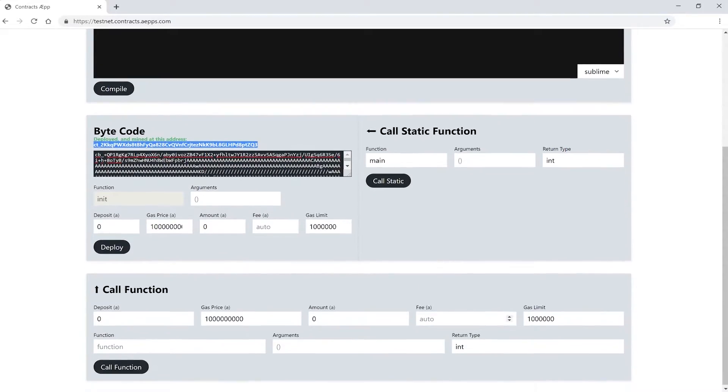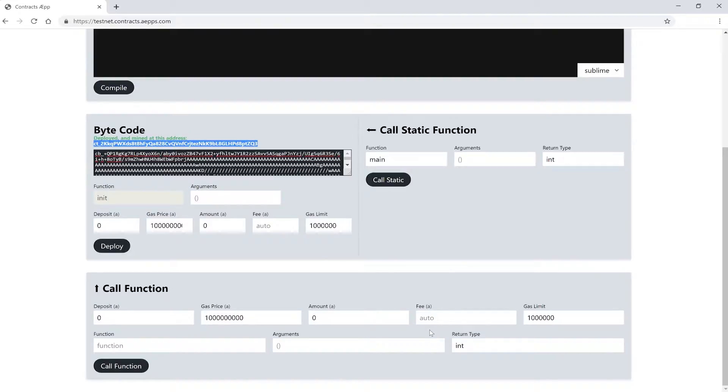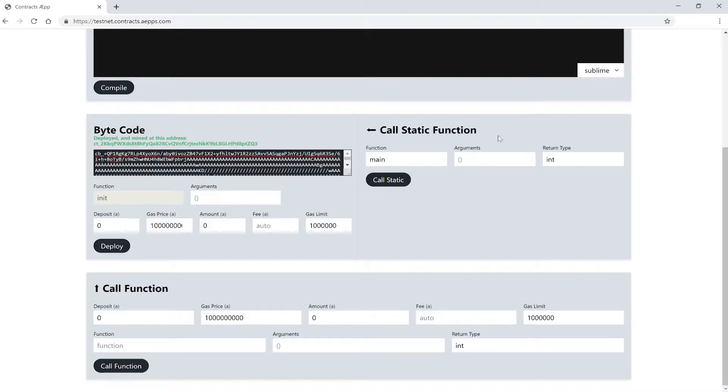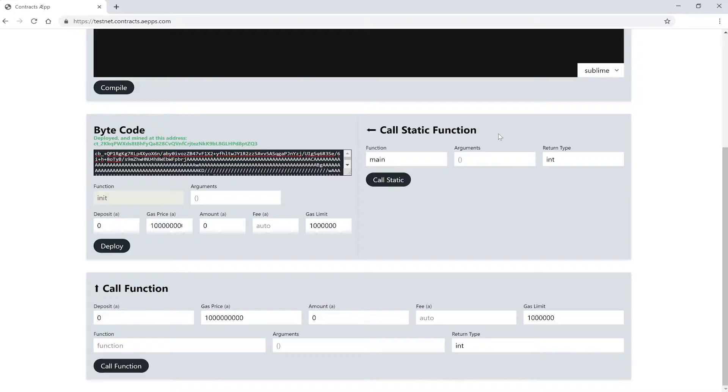We have two different ways of calling a function. On the right we have a static function call. Let's look at this first. Static function calls are just calls to the blockchain where we get data from the contract and don't change any states. So basically we don't want to write to the blockchain, just read from it. That's why these calls don't cost any gas to execute them and they are super fast.